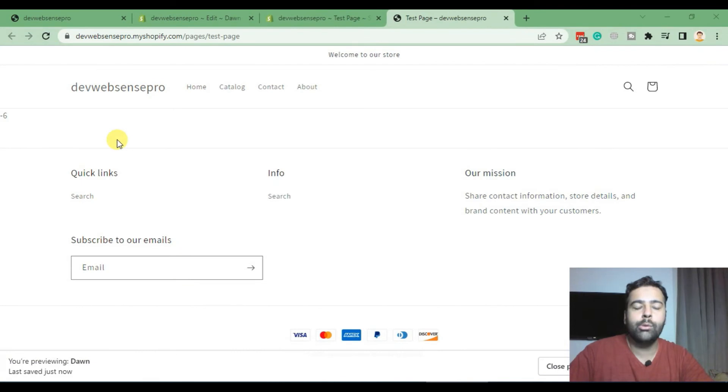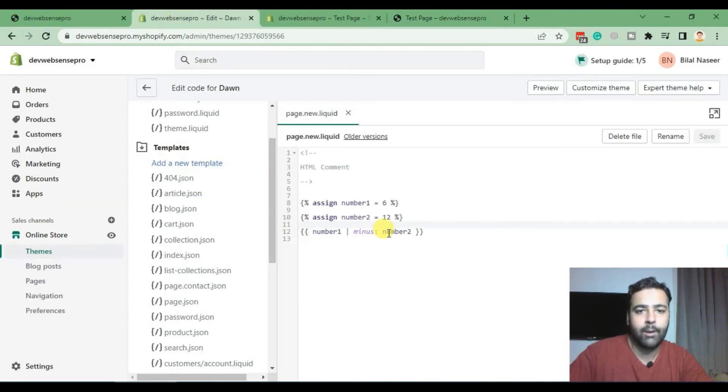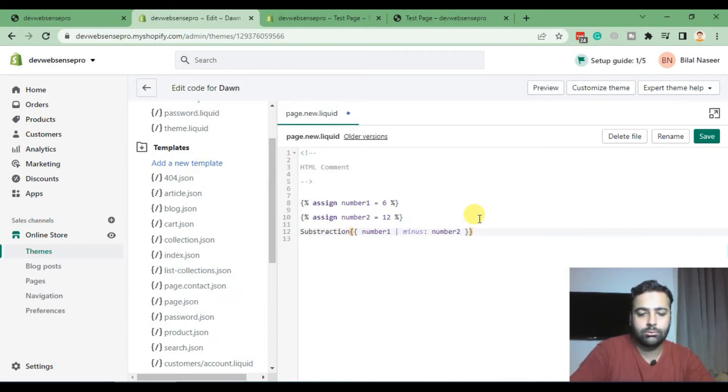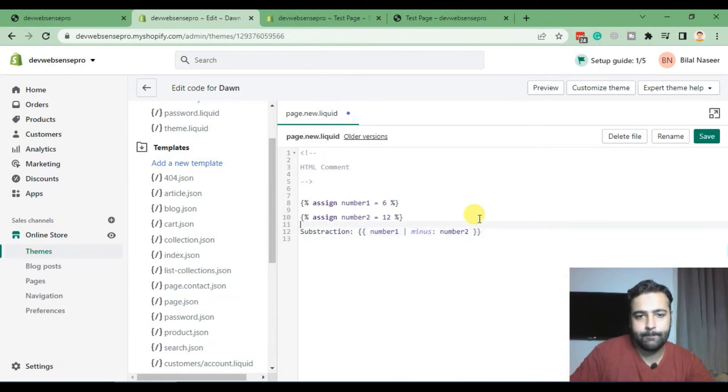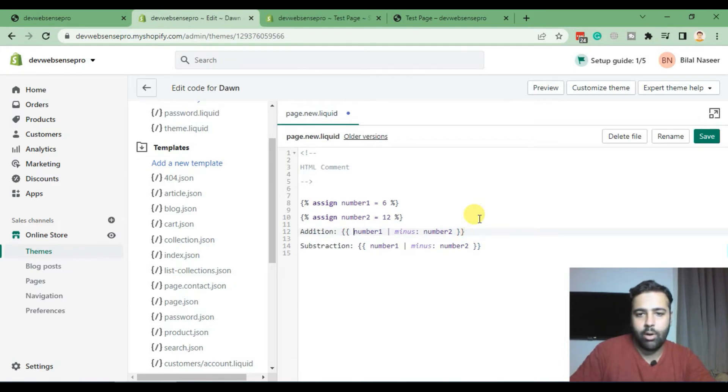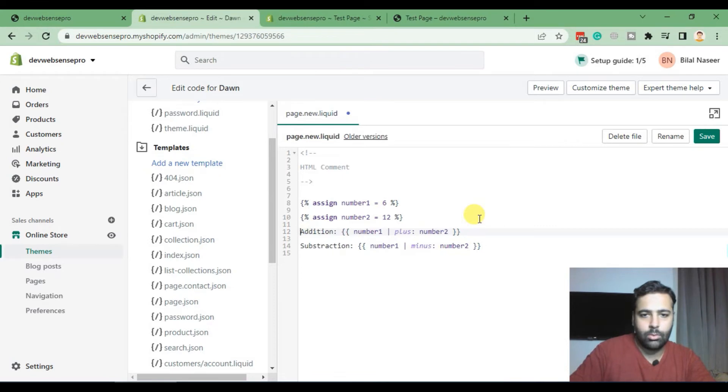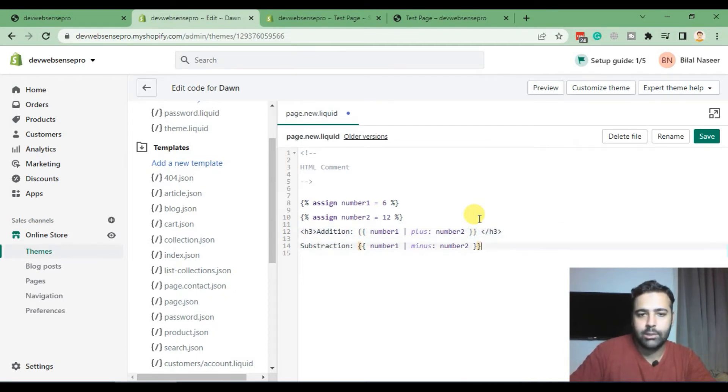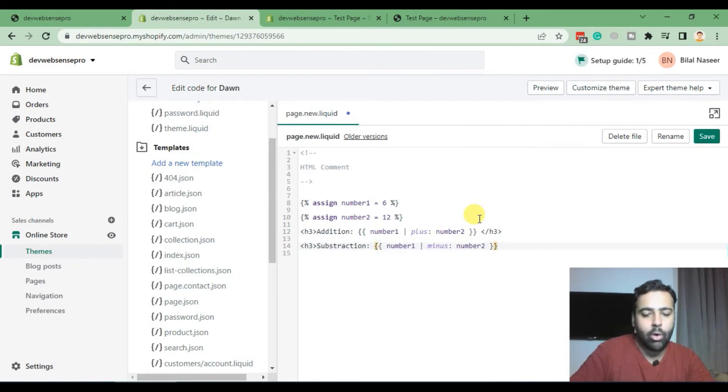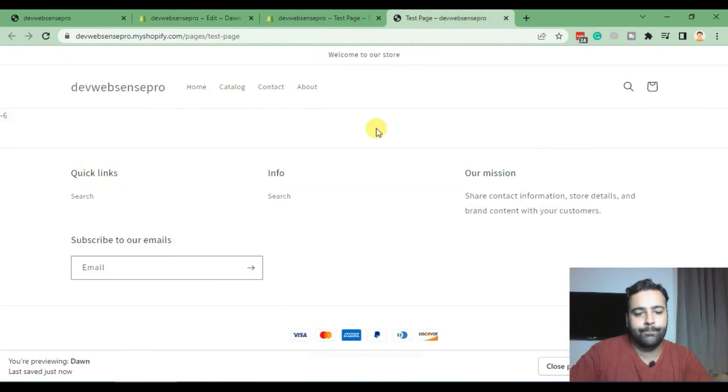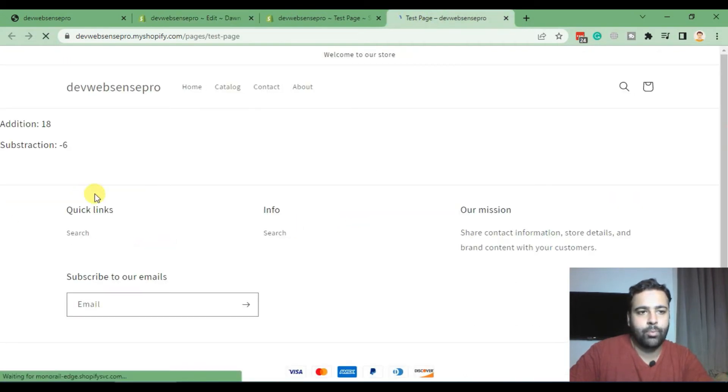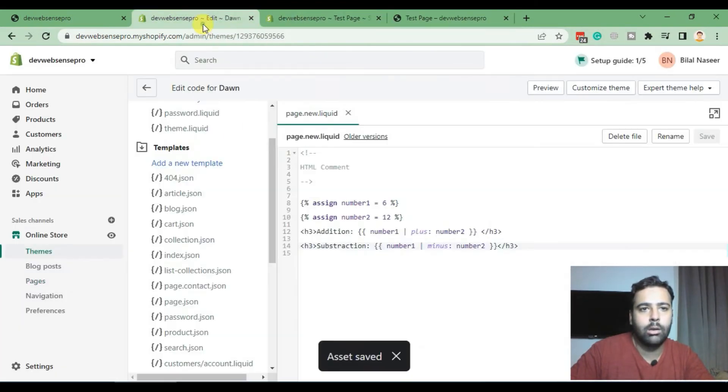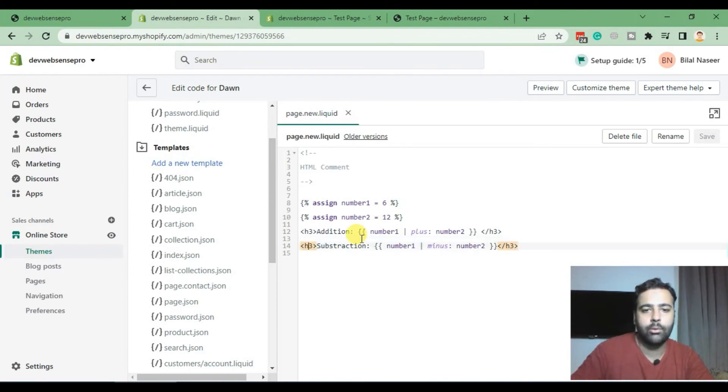Okay guys, now we will perform multiplication and division on our Shopify Liquid programming. Let me make it a little more organized for you guys of how it's working. Subtraction can be performed like this, addition is performed through plus. As I said, we can use HTML code within liquid file so I'm making it a little more organized so you guys can better see the results. So that's our addition and that's our subtraction. Let's save. Here we are, we can make the font a little larger. Let's see how the H1 looks like on that.